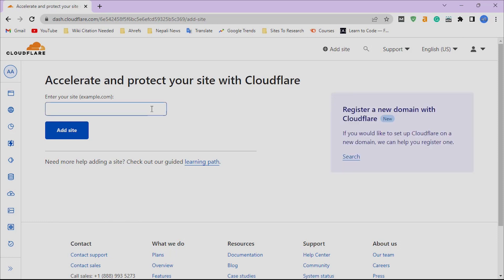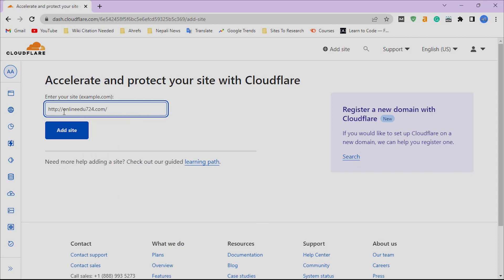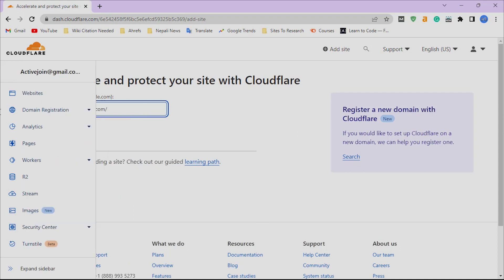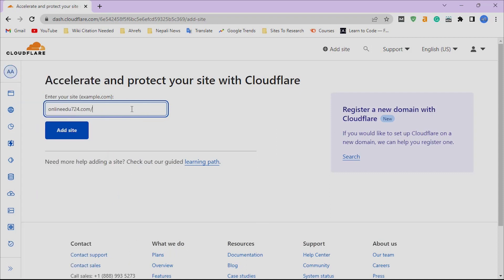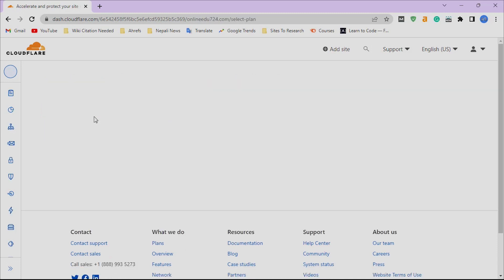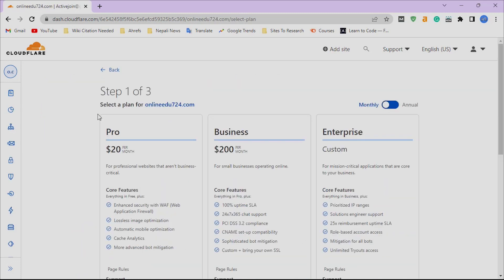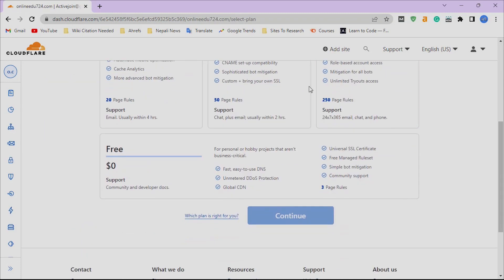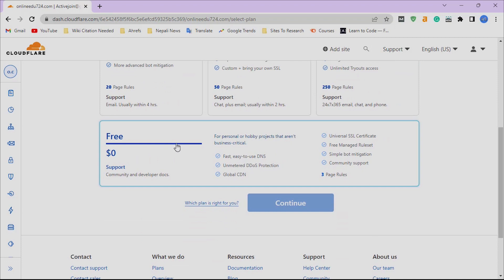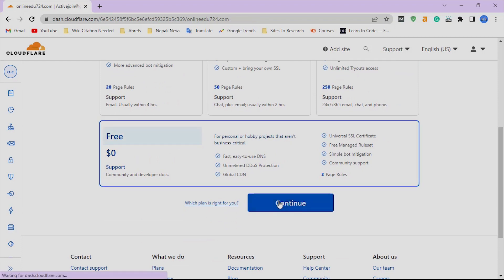Provide your domain name as shown above, then click on 'Add Site.' Cloudflare provides many paid services, but we will use a free one. Scroll down, click on Free, and then click on Continue.